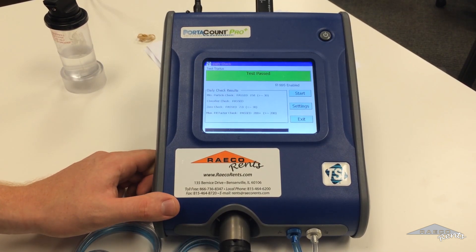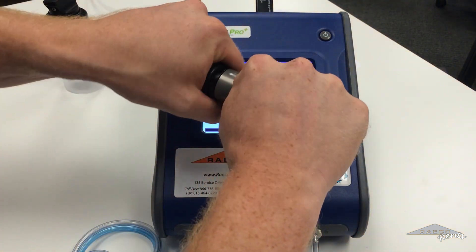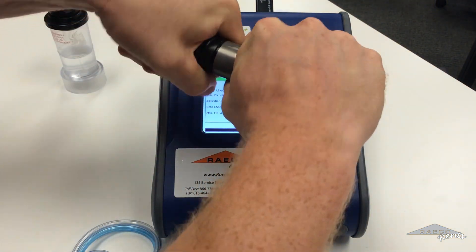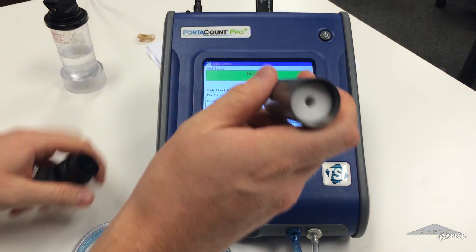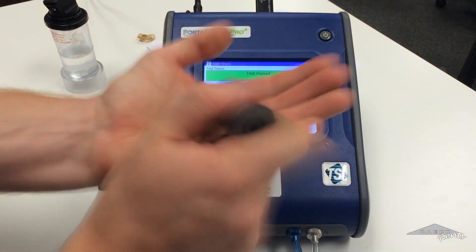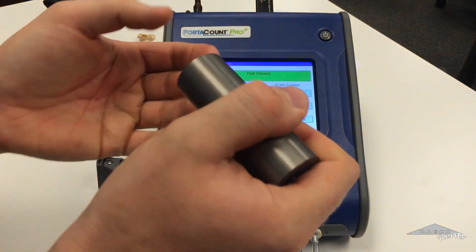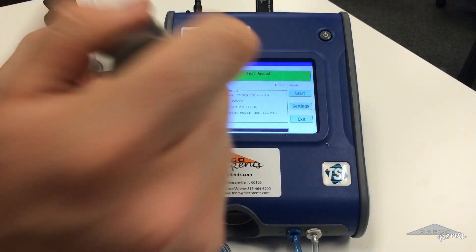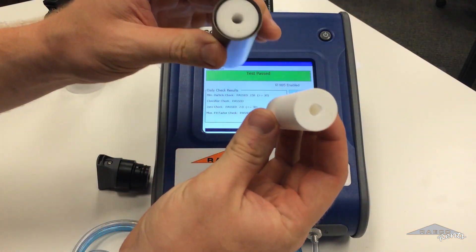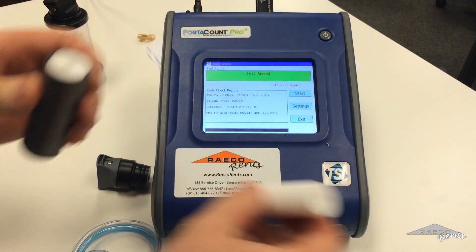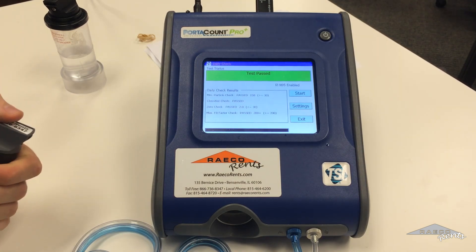I'll show you real quick — this is the alcohol cartridge. Swapping out that wick: you just pull this piece off and the wick is in there, and you can just kind of pop it out. It's a little bit more difficult than I'd like, but you'll just pop this out and pop a new one in real easy. And that is the daily check.